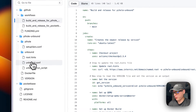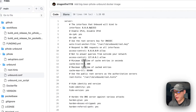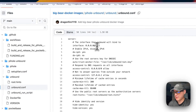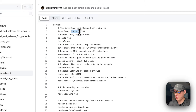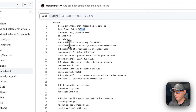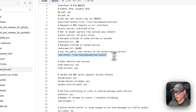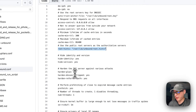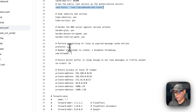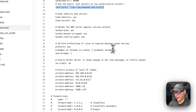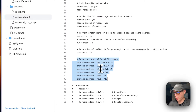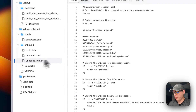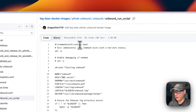The unbound.conf is set up for the root servers: it listens on all interfaces on port 5353, references the root hints file, hides identity, hardens the DNS server against various attacks, performs pre-fetching of close-to-expired cache entries, and ensures the privacy of local IP ranges.